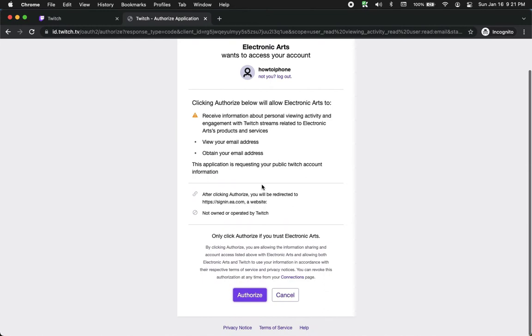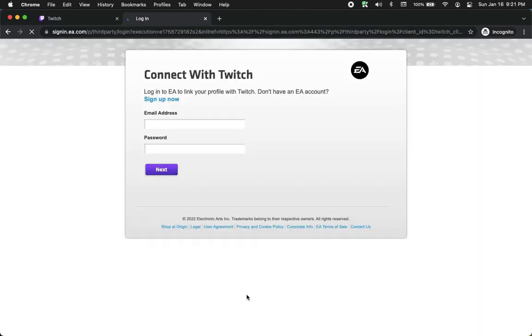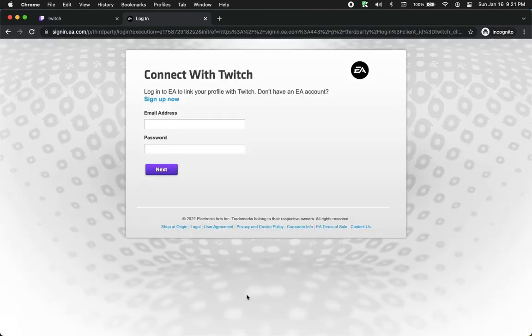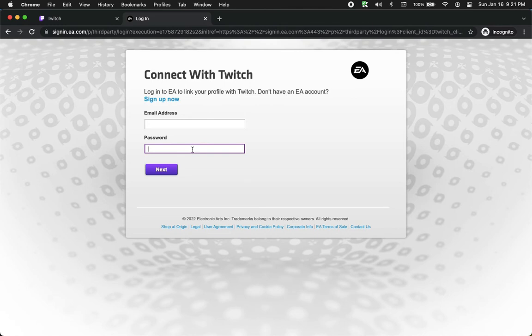Simply click on the purple button and click on authorize. Wait for it to load, and then you may now sign in with your EA account. Type in your email address and your password.